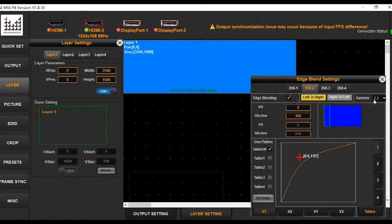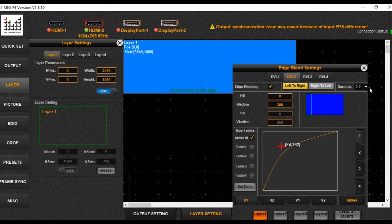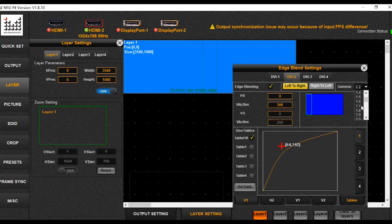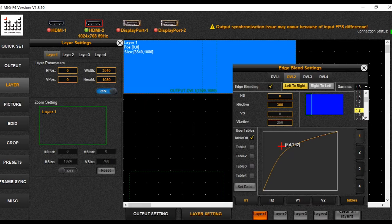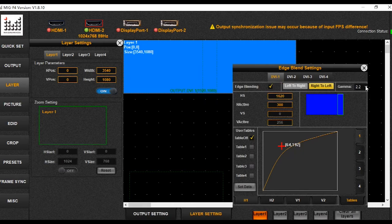The final step is to change the gamma. To adjust the gamma, there is no fixed right number — you change the value and observe the effect on the projector. When it looks correct, finish. If it does not look right, try a different value. Then apply to the DY1 port.